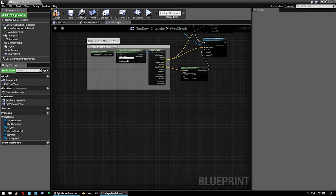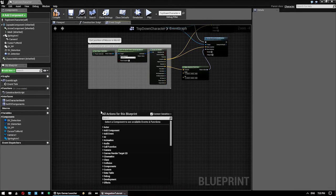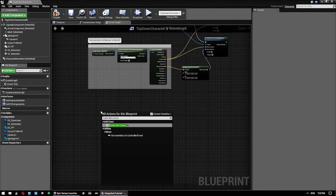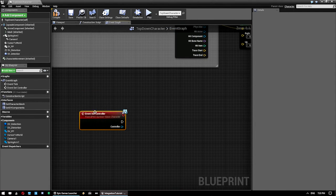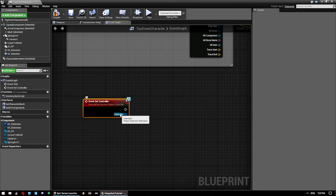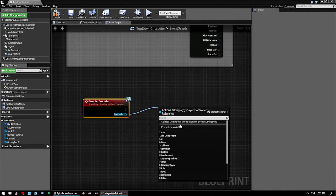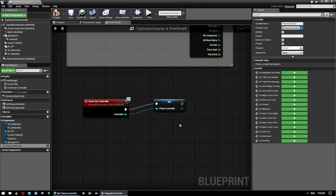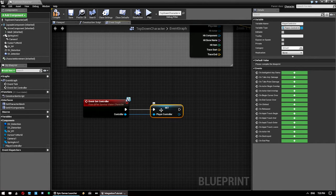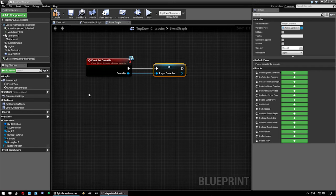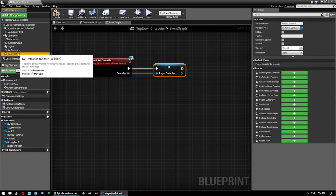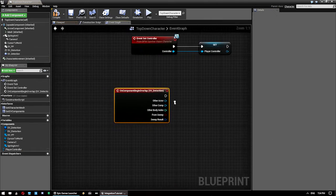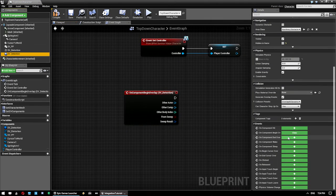And then next step in here, we need to go Event Set Controller. And just all we want to do with this one is go Promote to Variable. And call this Player Controller. You can call that whatever you want though. You just need to use it in other functions. So then what we want to do is click on the Detection Sphere, get a Begin Overlap and also an End Overlap.